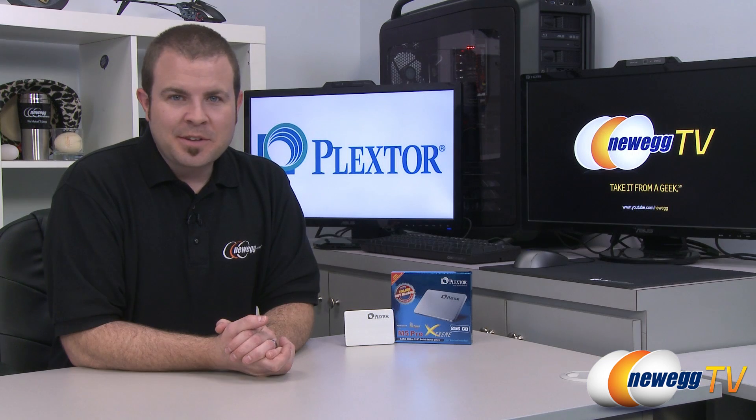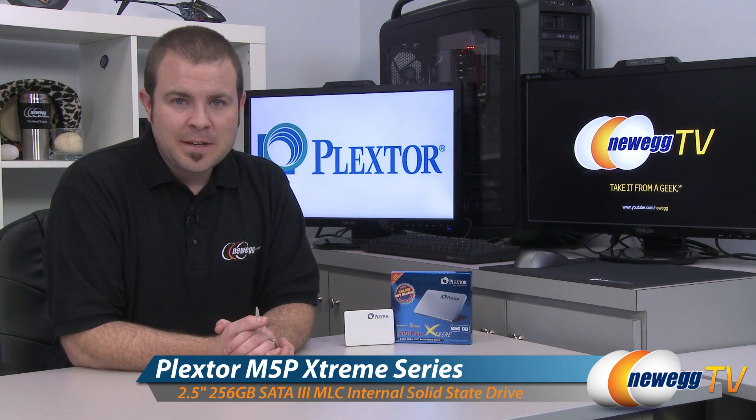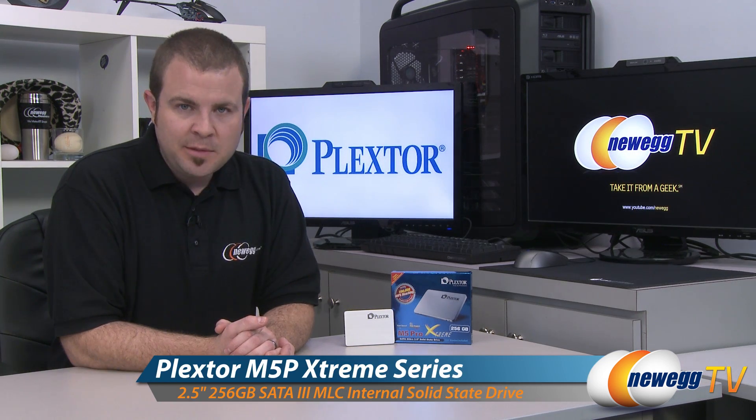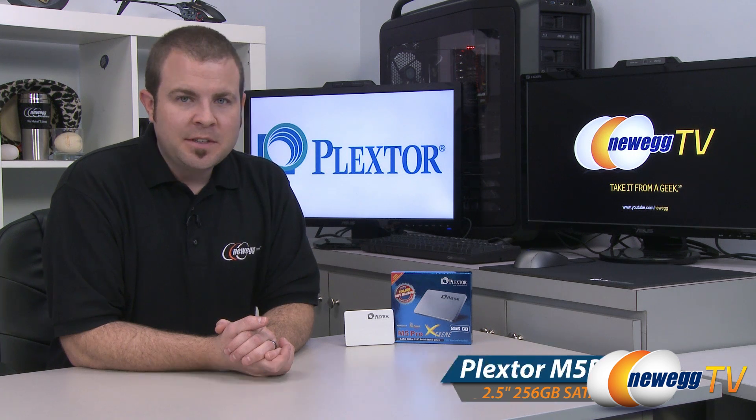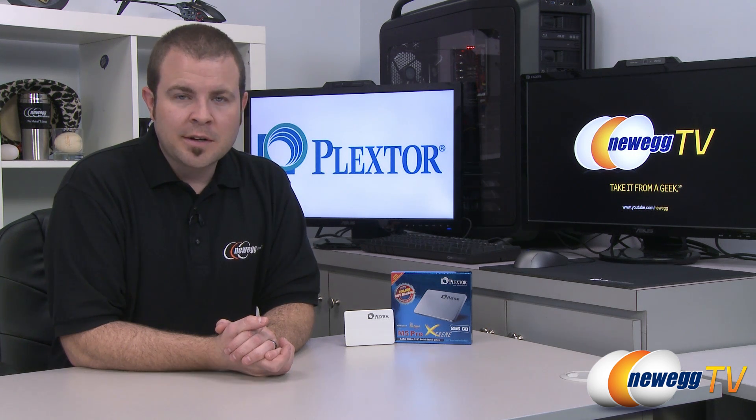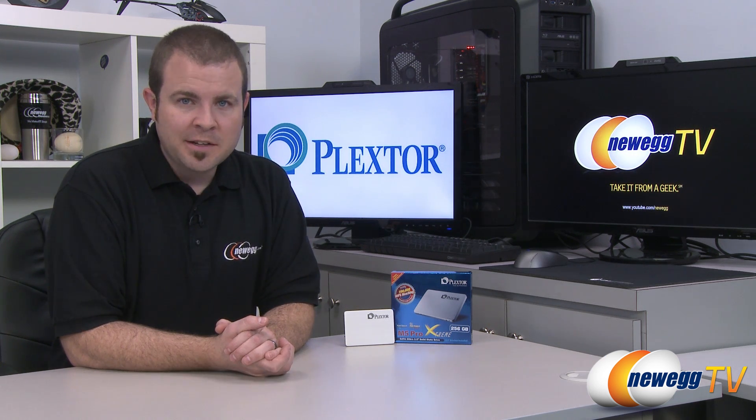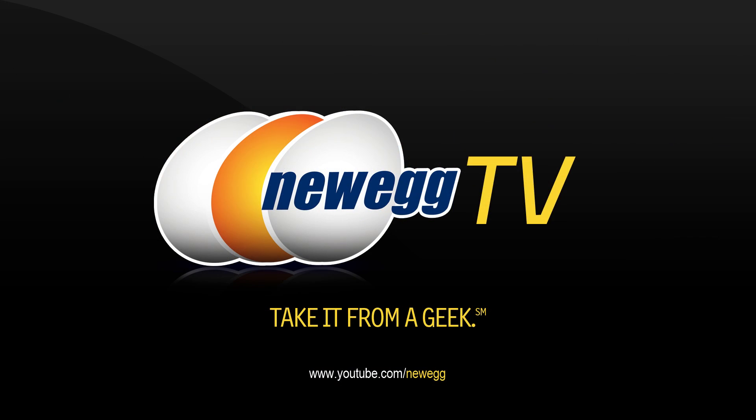And that's going to wrap it up for this video, guys. Once again, this has been the Plextor M5 Pro Extreme SSD. I'm Paul with Newegg TV, and if you enjoyed today's video, you can find more on our Newegg YouTube channel. Thanks a lot for watching, and we'll see you next time.